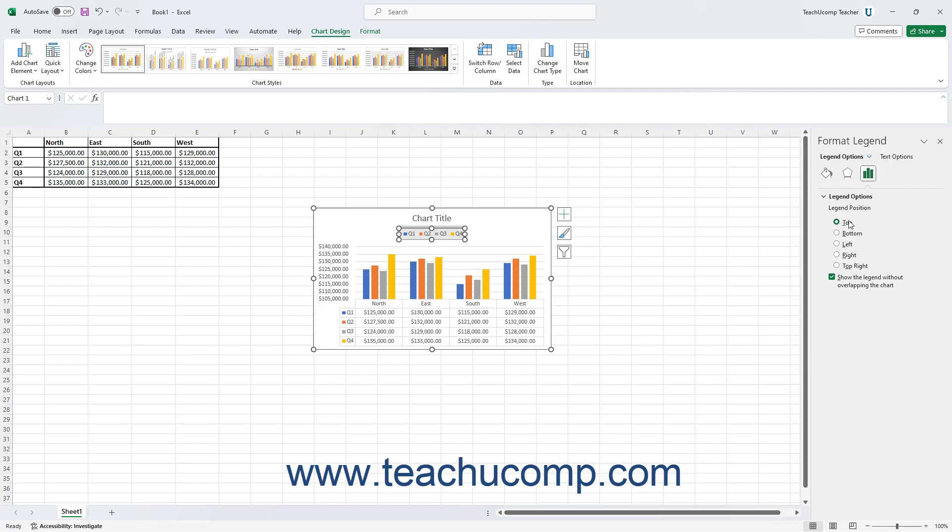To close the task pane when you finish using it, click the X button in its upper right corner.